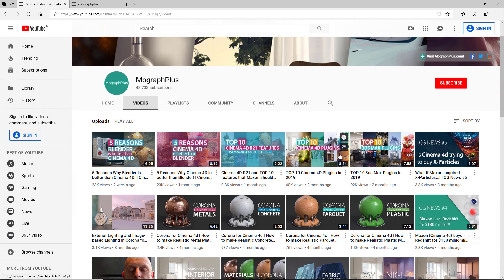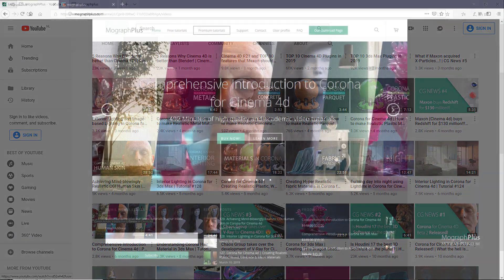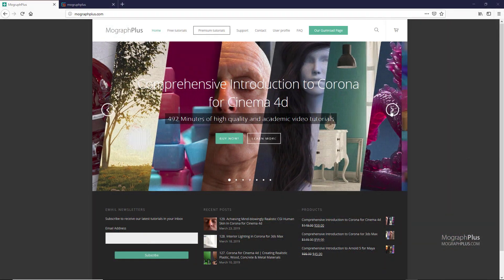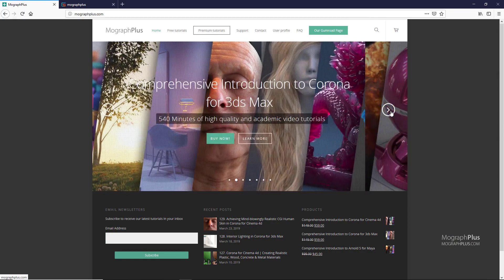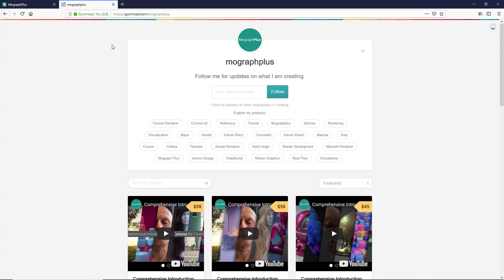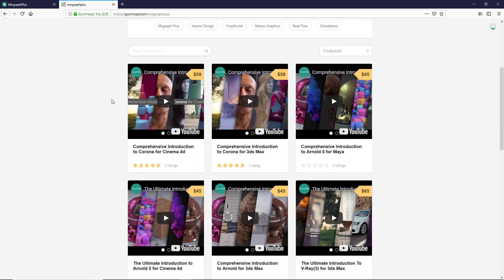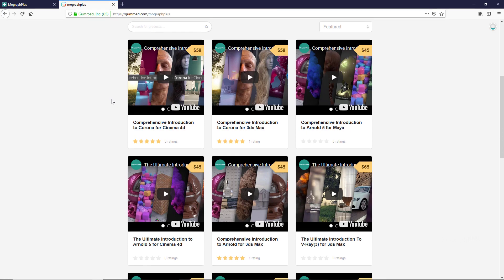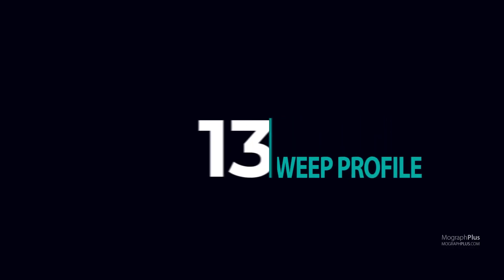Make sure to visit our website MoGraphPlus.com or our Gumroad page at Gumroad.com/MoGraphPlus and check out our premium rendering and motion graphic courses for Cinema 4D, 3ds Max, Maya, Arnold, Corona, V-Ray, Maxwell and so on.